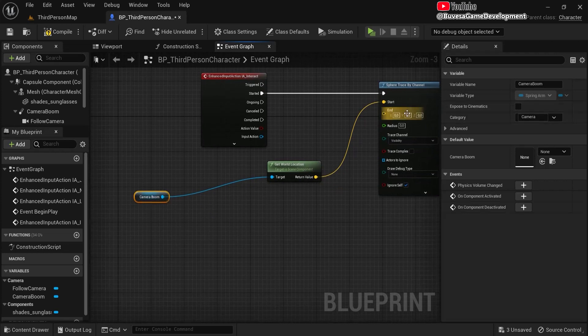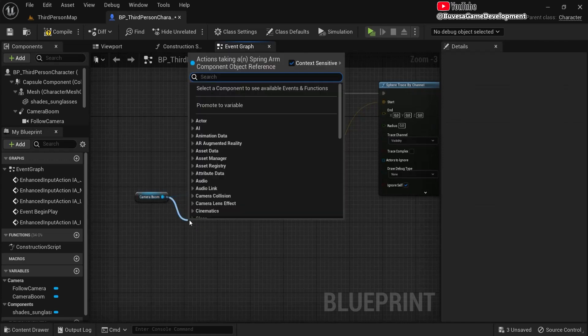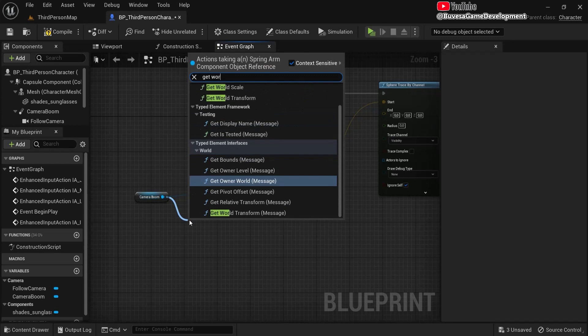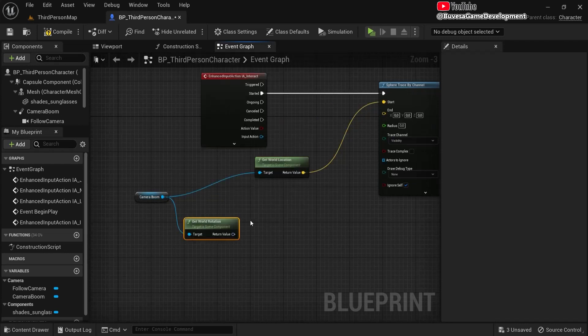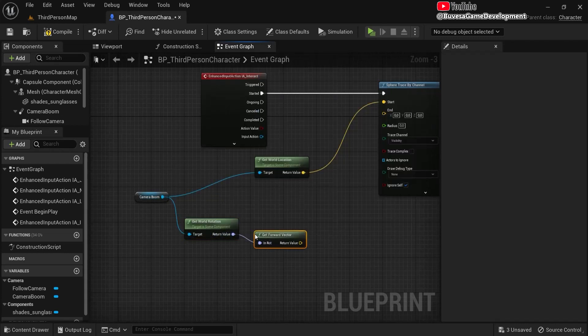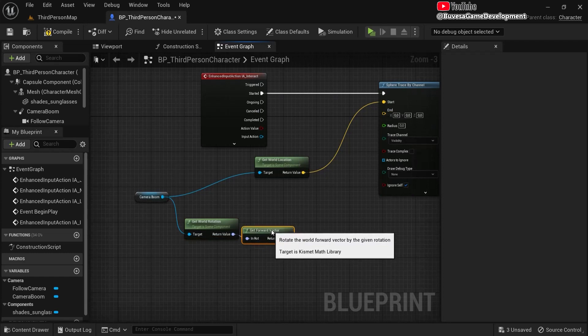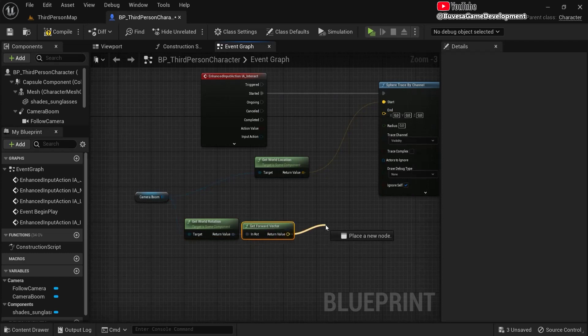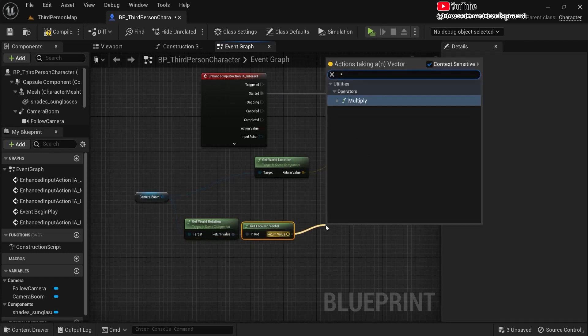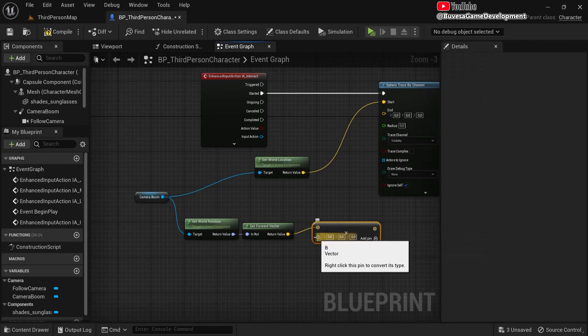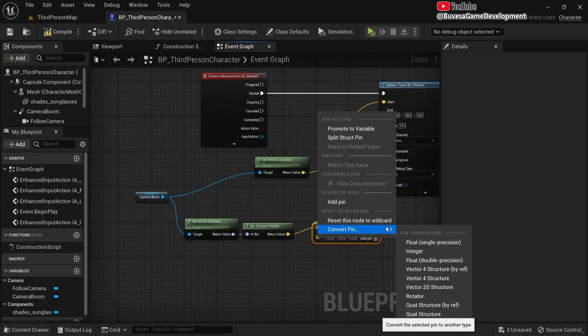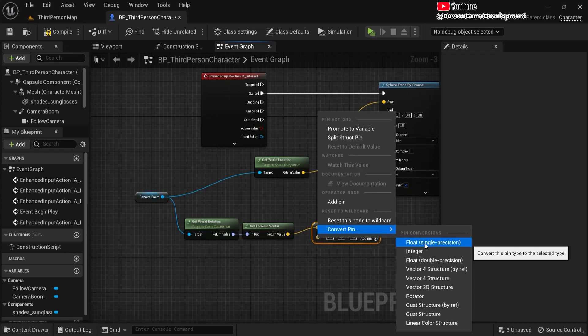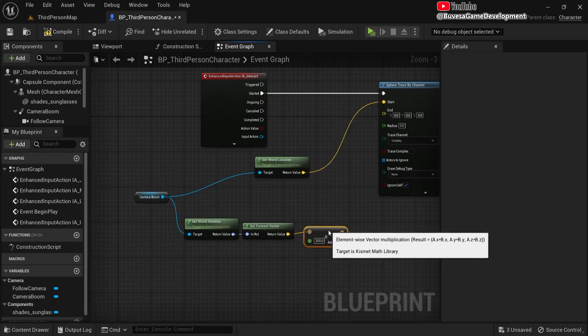So drag out the camera boom, and from here drag off get world location because this will be the starting point for where we are looking for. Let's make some room here. Now the end points, let's say we want it three meters from us. So what you're going to do first is see in which direction we have to look. So get a world rotation for that one. Then we need to look forward. So get a forward vector of this one.